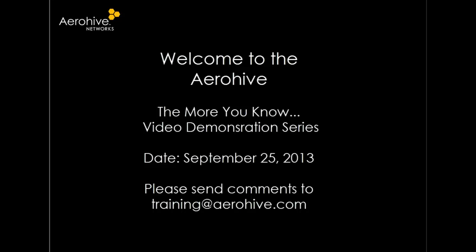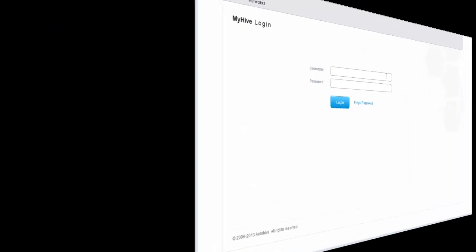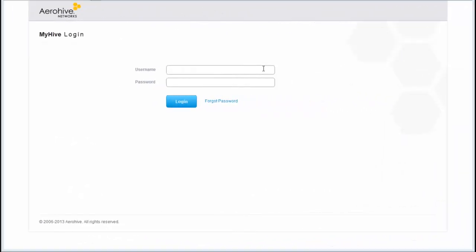Welcome to the AeroHive More You Know video demonstration series. Hi, my name is Paula Vassar from AeroHive's Knowledge Services Department. At this time I'm going to demonstrate how to get started with MyHive and Hive Manager Online.